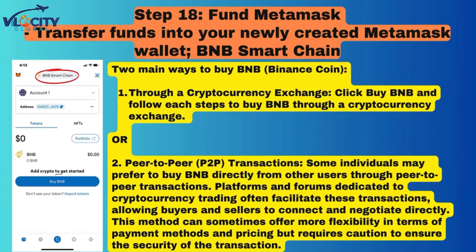Step 18: Fund MetaMask. Transfer funds into your newly created MetaMask wallet. There are two main ways to buy BNB Smart Chain. First option: through a cryptocurrency exchange — click Buy BNB and follow each step. Second option: peer-to-peer (P2P) transactions. Some individuals may prefer to buy BNB directly from other users. Platforms and forums dedicated to cryptocurrency trading often facilitate these transactions, allowing buyers and sellers to connect and negotiate directly. This method can offer more flexibility in payment methods and pricing, but requires caution to ensure the security of the transaction.